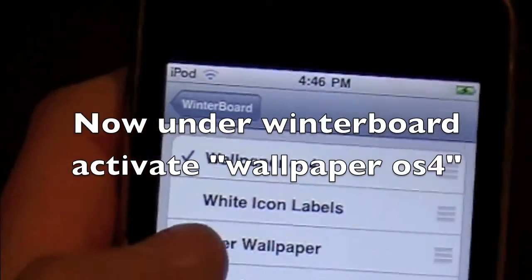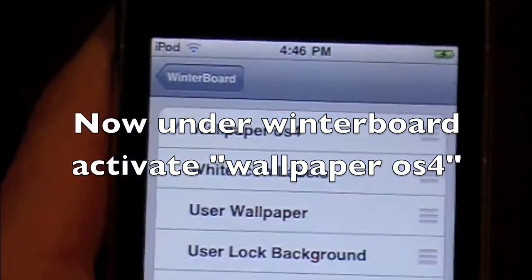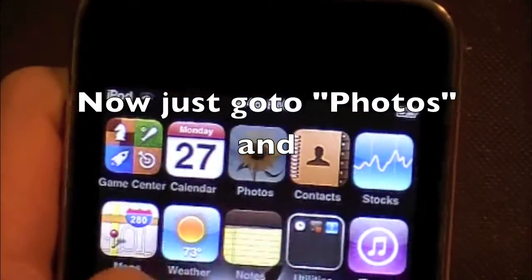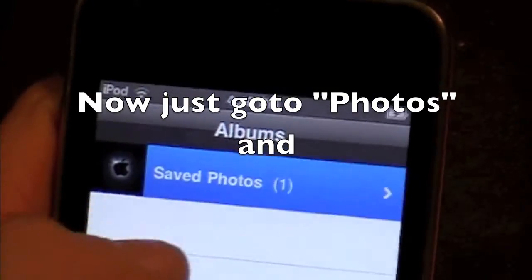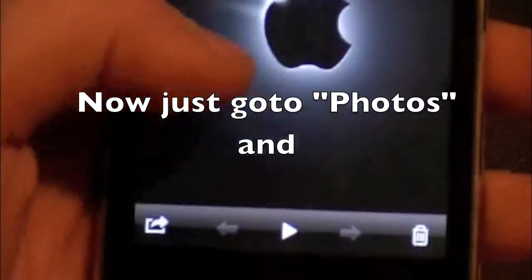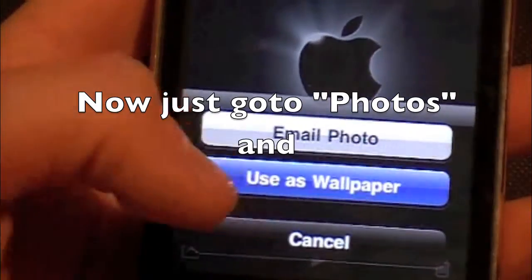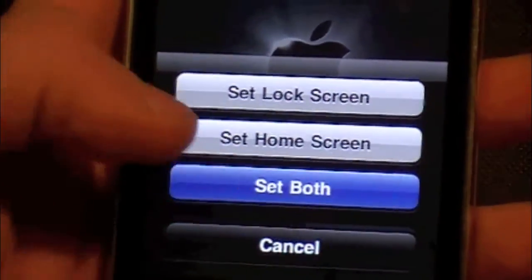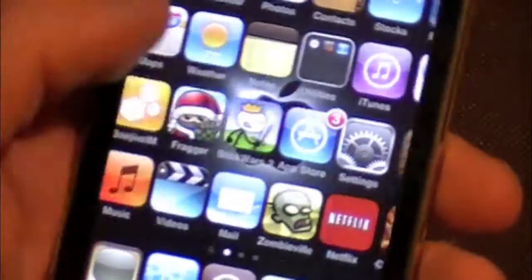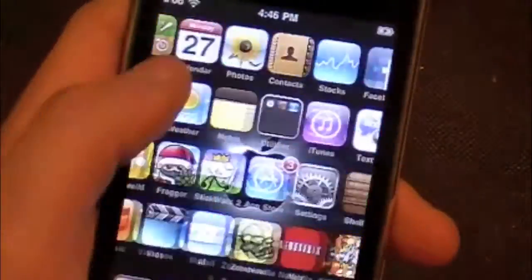Then you're gonna go straight to your Photos, pick any picture you want, and you're gonna tap that icon in the bottom left corner — that's your usual wallpaper set option. I hope this helped!